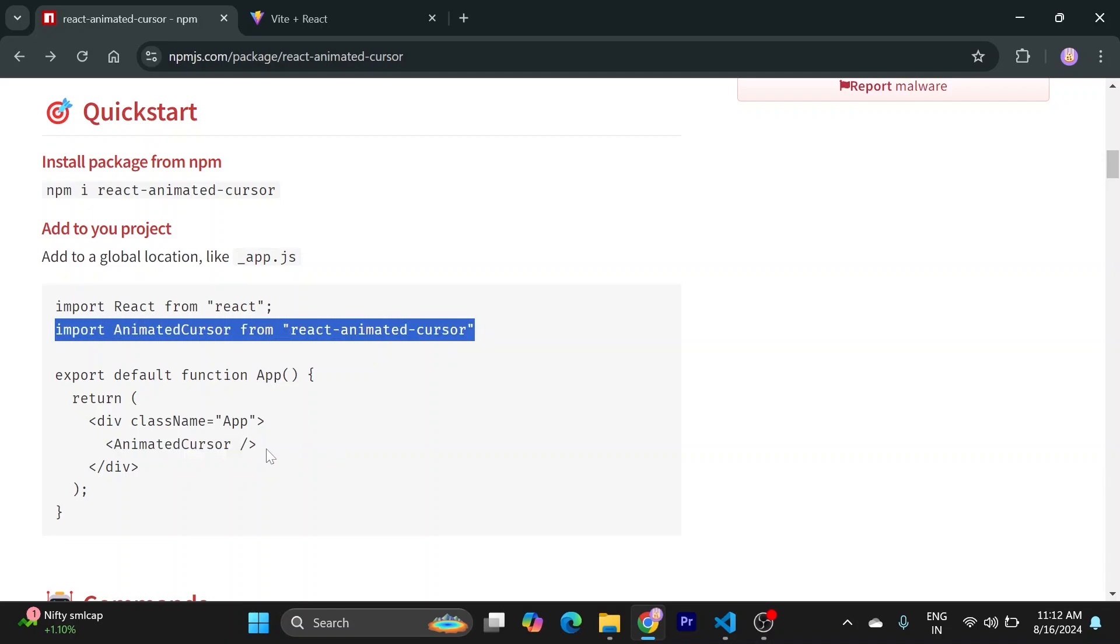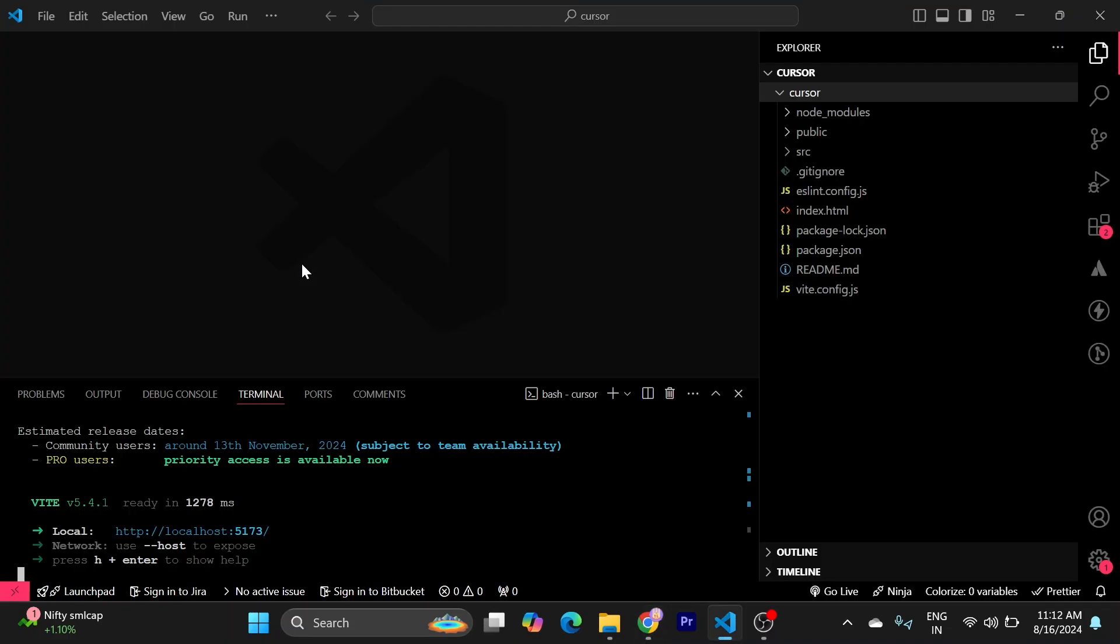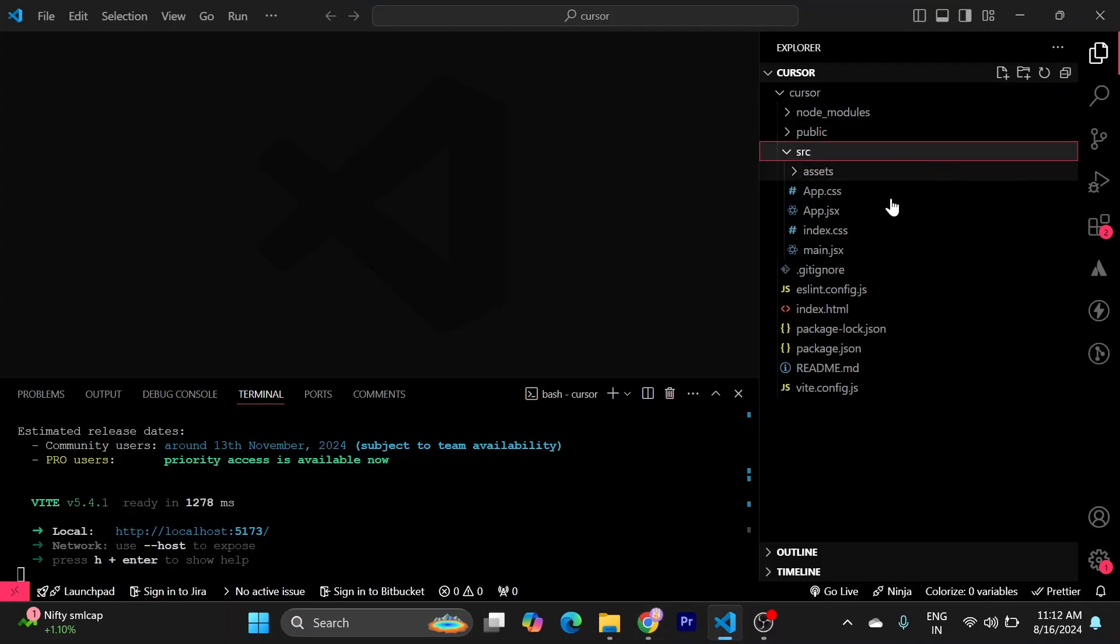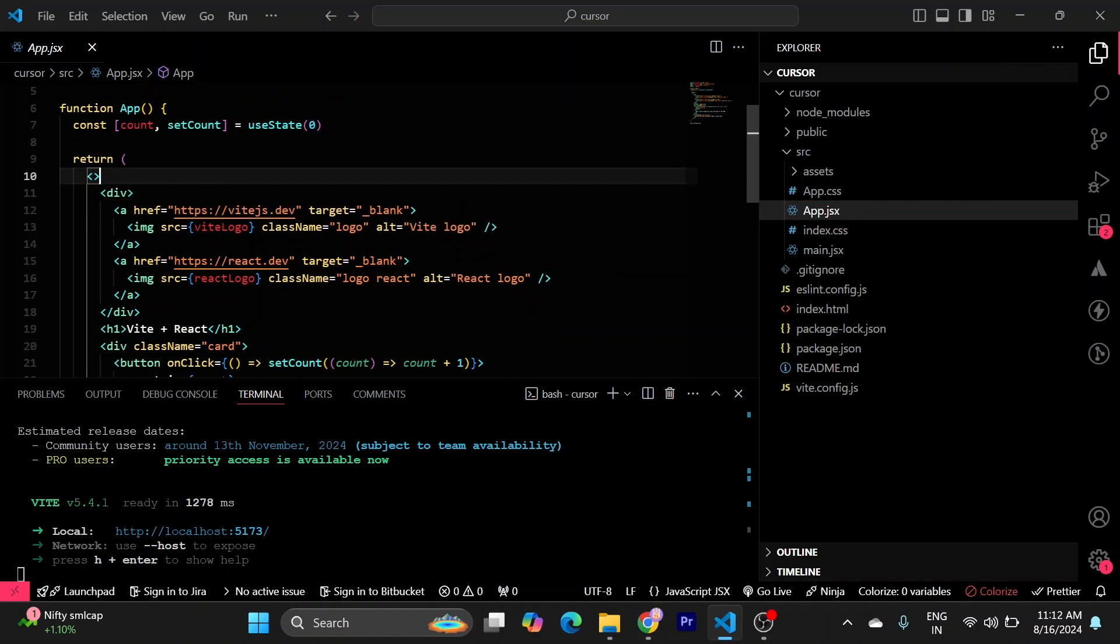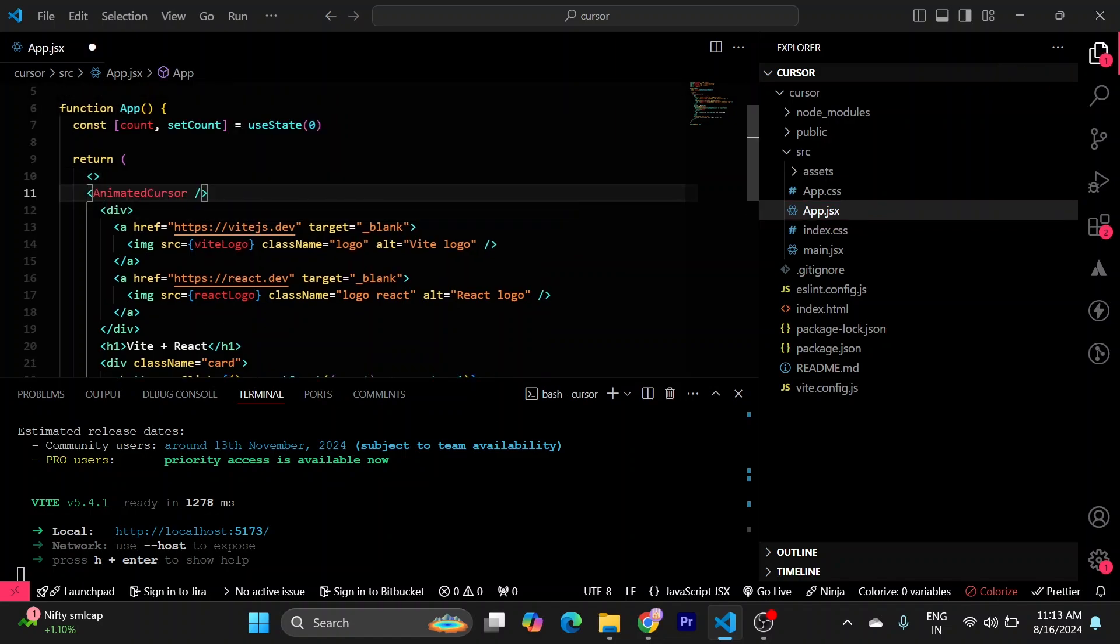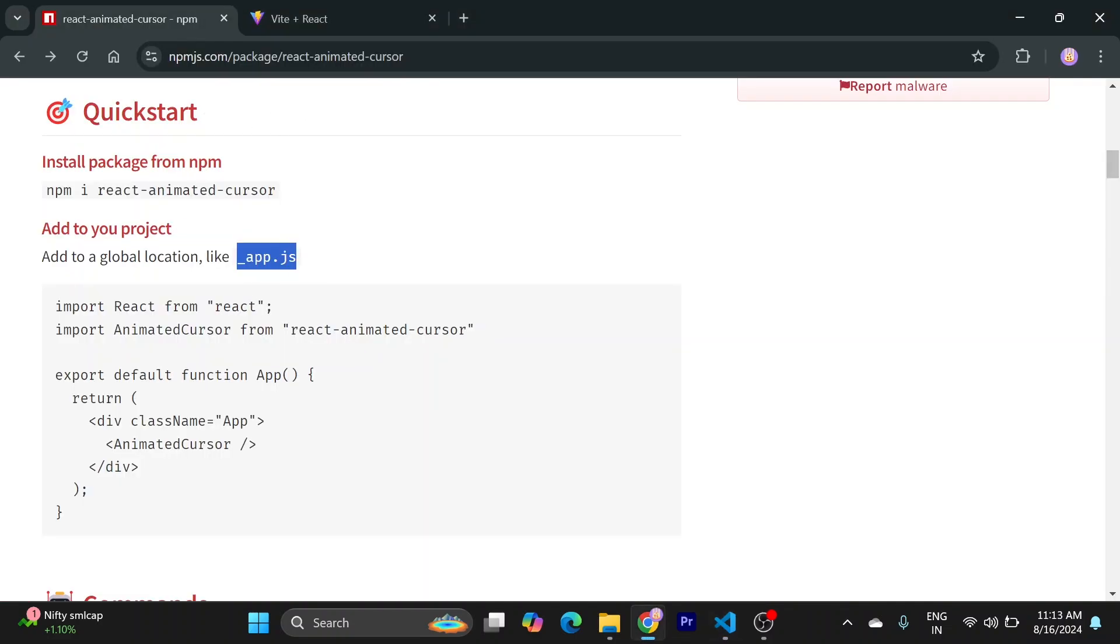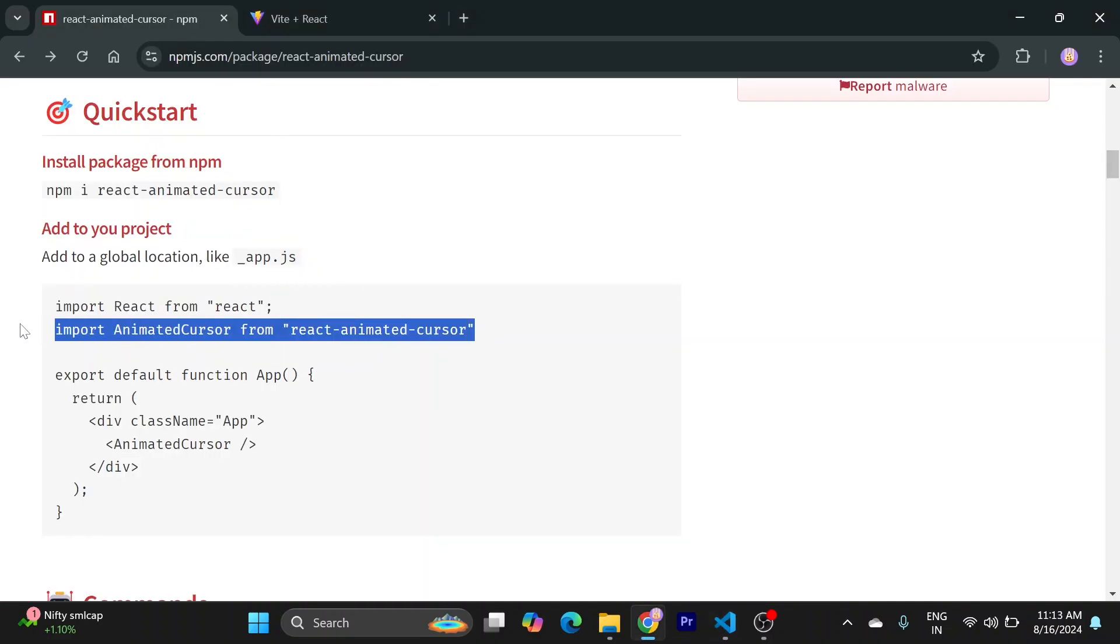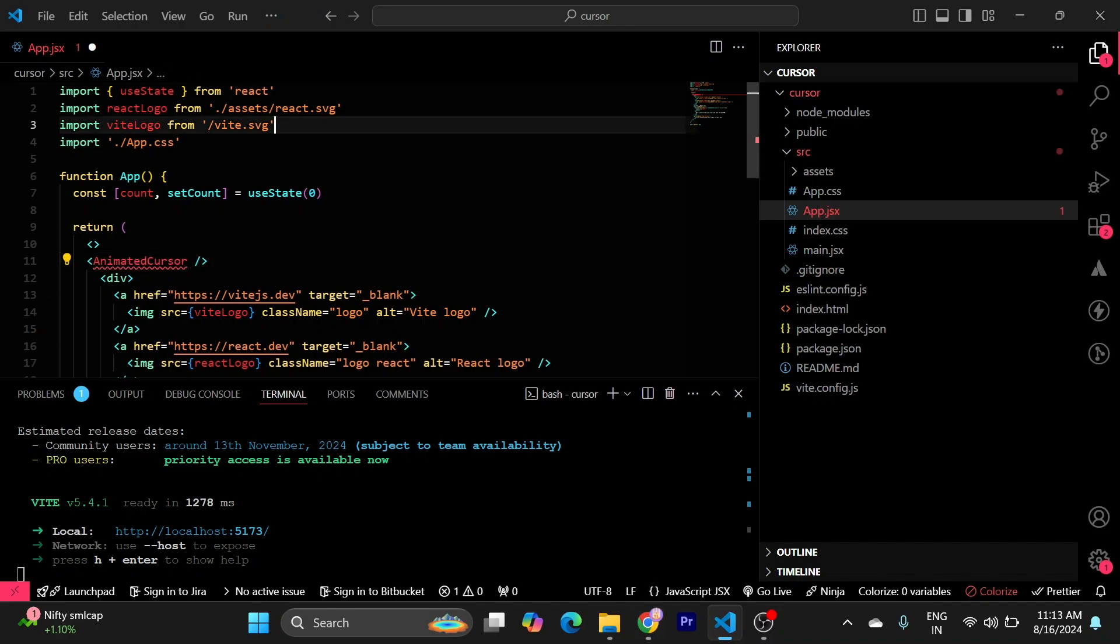Use it this way into your global file, like underscore app.js, or in my case this will be app.js. I will just use it here. I will import it from the package. Now just paste it here.